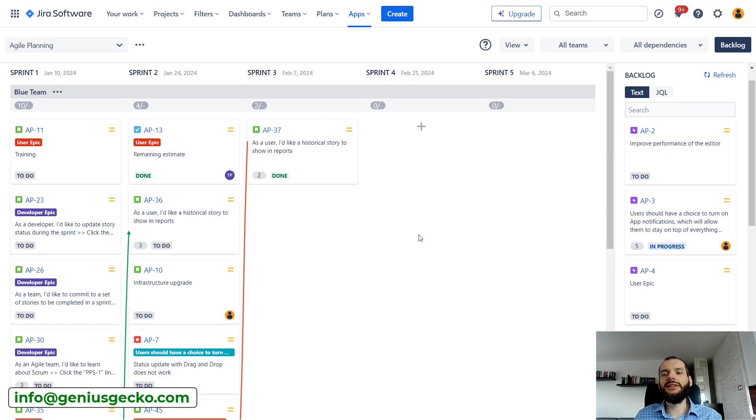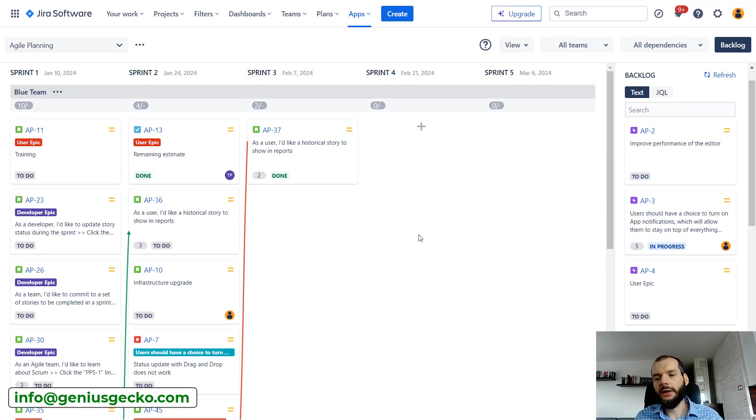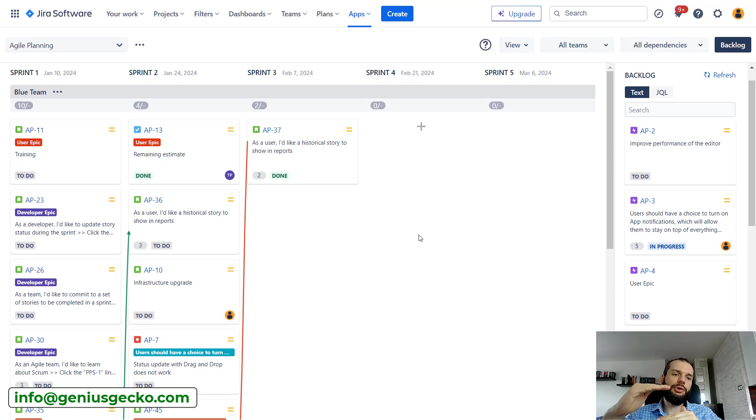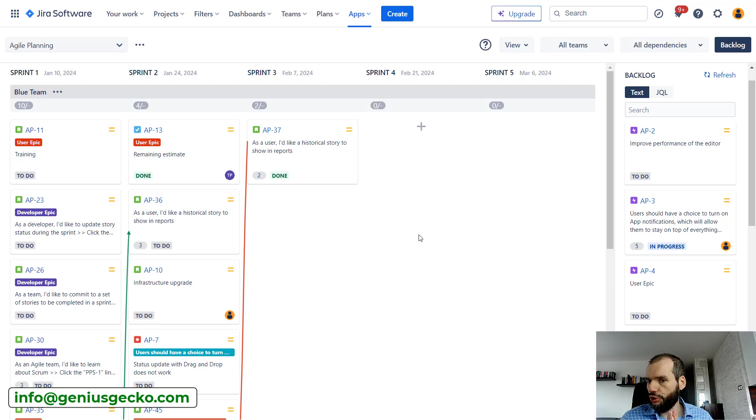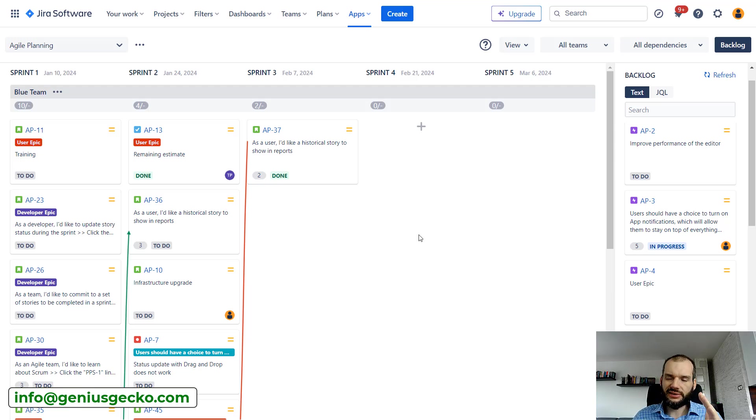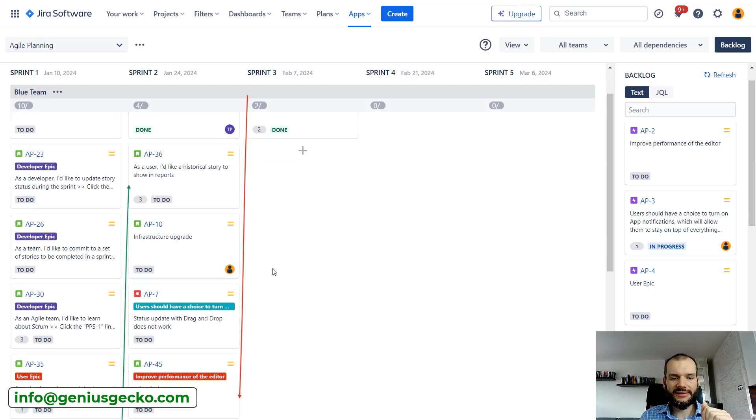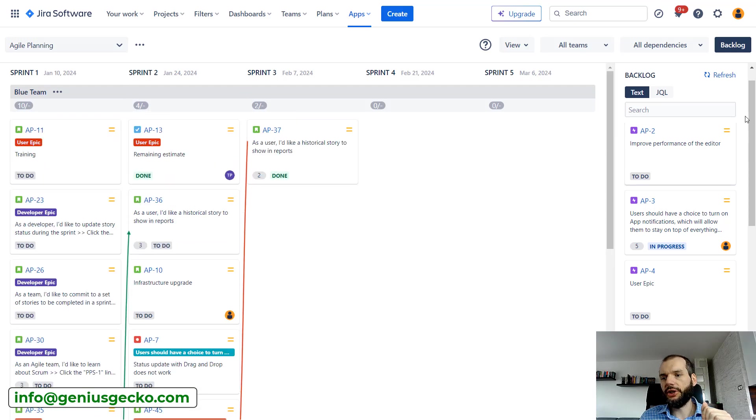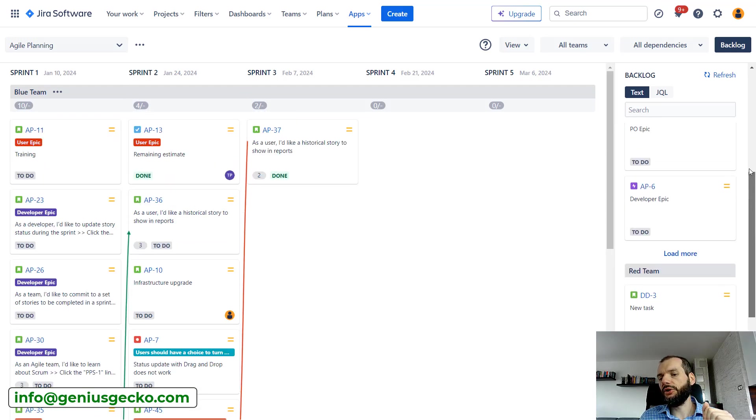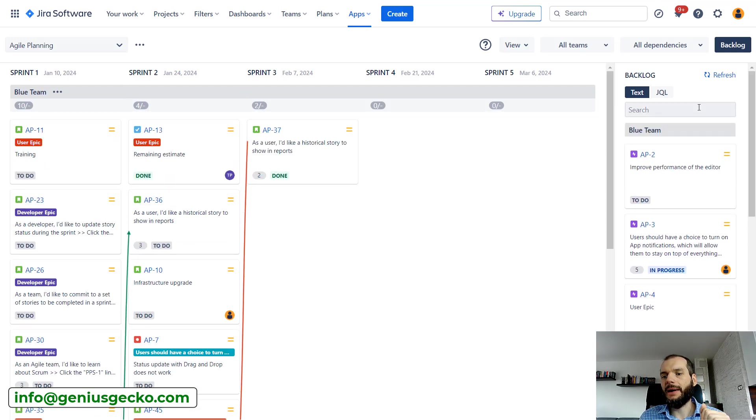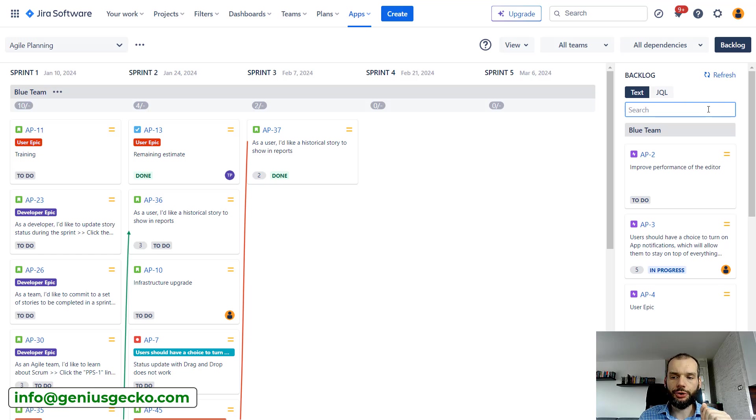Especially if your sprints are either kind of long or have quite a lot of issues in them, or you just have a lot of them, you don't have to scroll separately. You can use this backlog on the side and search for the issues over here.